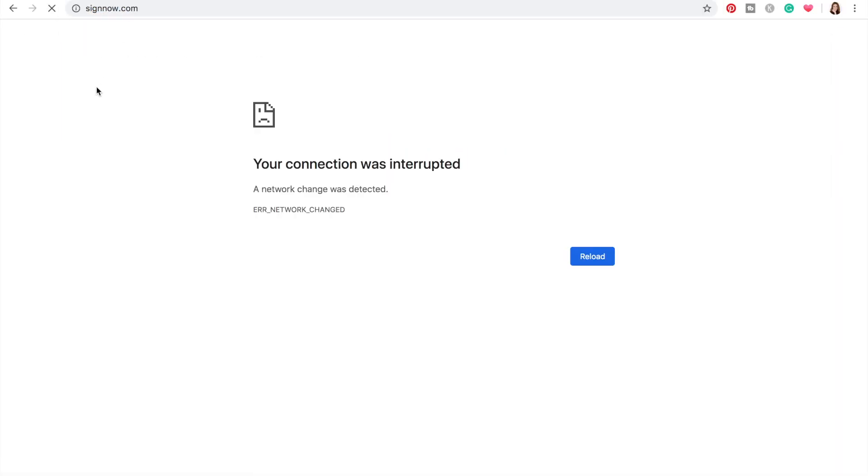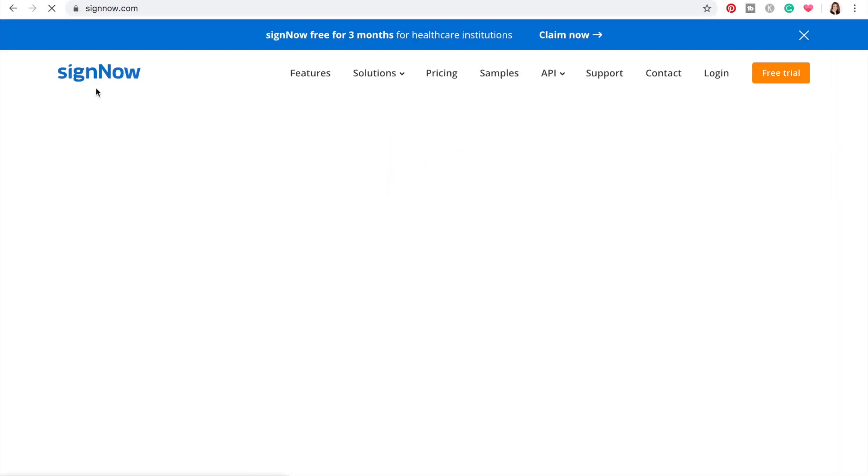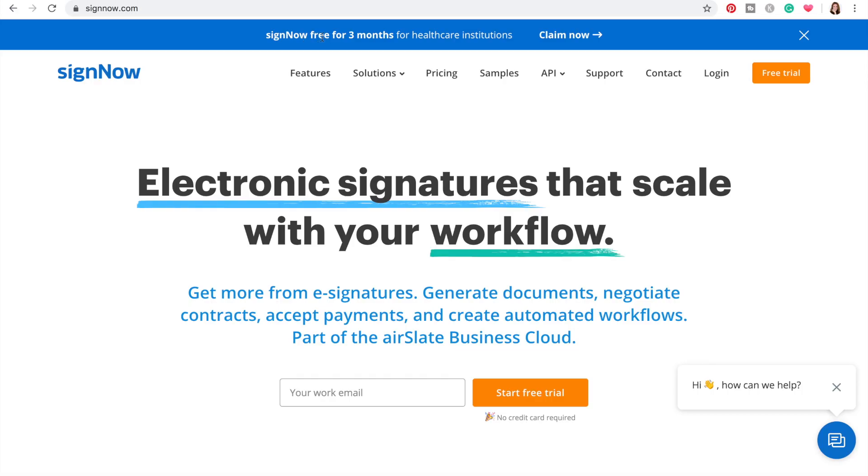I've never used it before — so far all I've done is create a login, so let's check it out and see if we can make it work. Go to SignNow.com. Something I'm just noticing as I log in: it says SignNow free for three months for healthcare institutions. That's really wonderful, so let's go ahead and log in and give this a try.